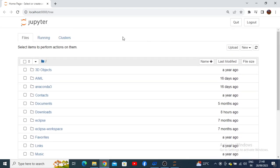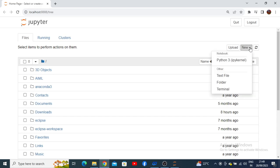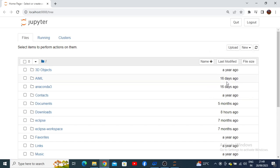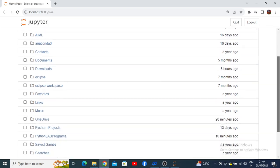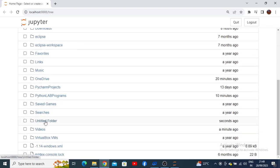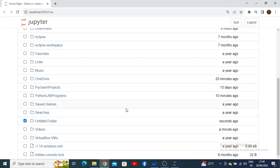We need to create a new folder to keep our files. I'm going to click on 'New,' and it will give an option for creating what type of thing you want. I want to create a folder, so there is a folder being created — you can see an 'Untitled' folder. To rename this, click on the checkbox option.